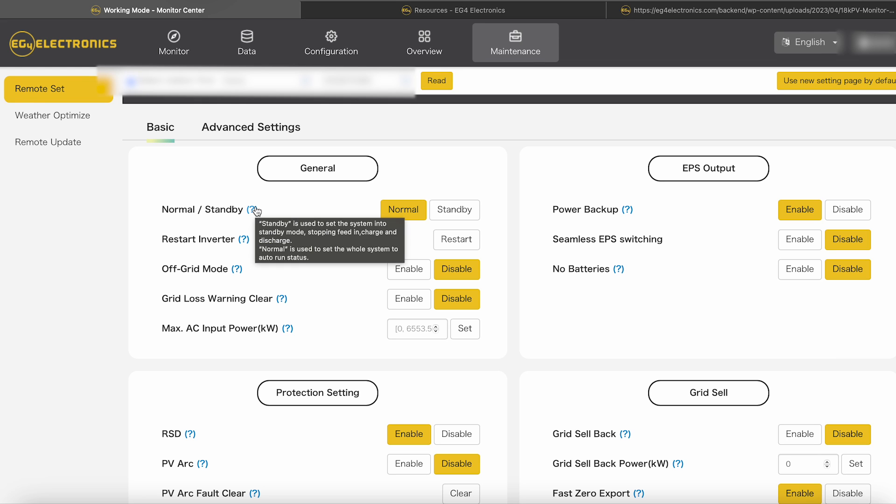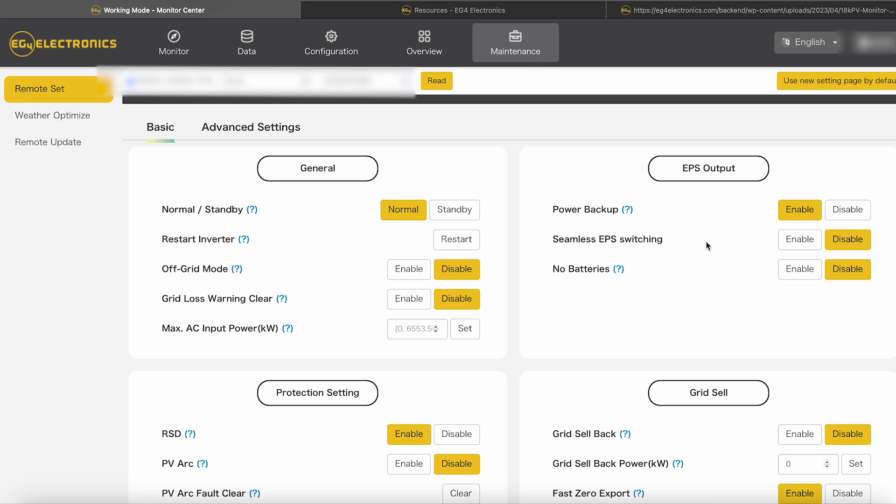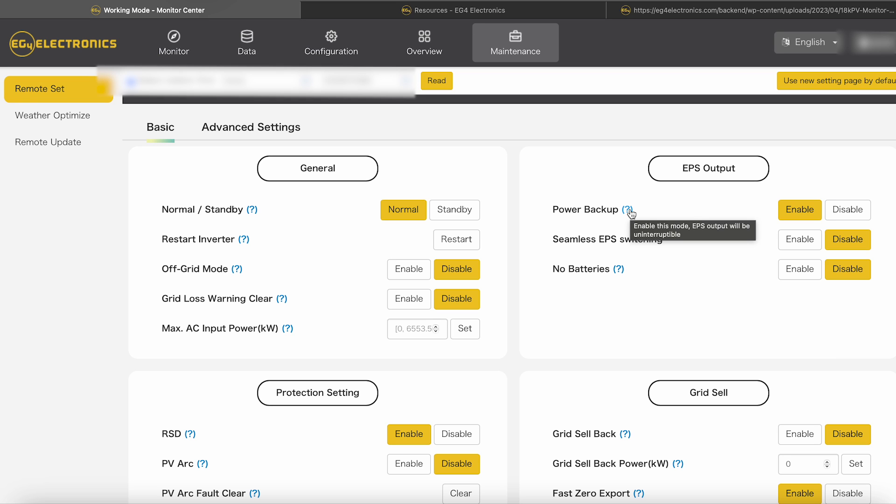So it took me a little while to figure that out. Once I started talking to the EG4 techs, but you go up there, you can change your time. And then your basic stuff, the way I have mine set up for my parents is normal standby is in just normal. So that mode basically, it's going to be used to set the system in a standby mode, stop feeding in, charging, and discharging. Normal is set when you want the whole thing to run basically in auto. So then I got power backup enabled for the EPS output. And basically what that's going to do, it enables this mode. Basically your EPS will be uninterruptible.